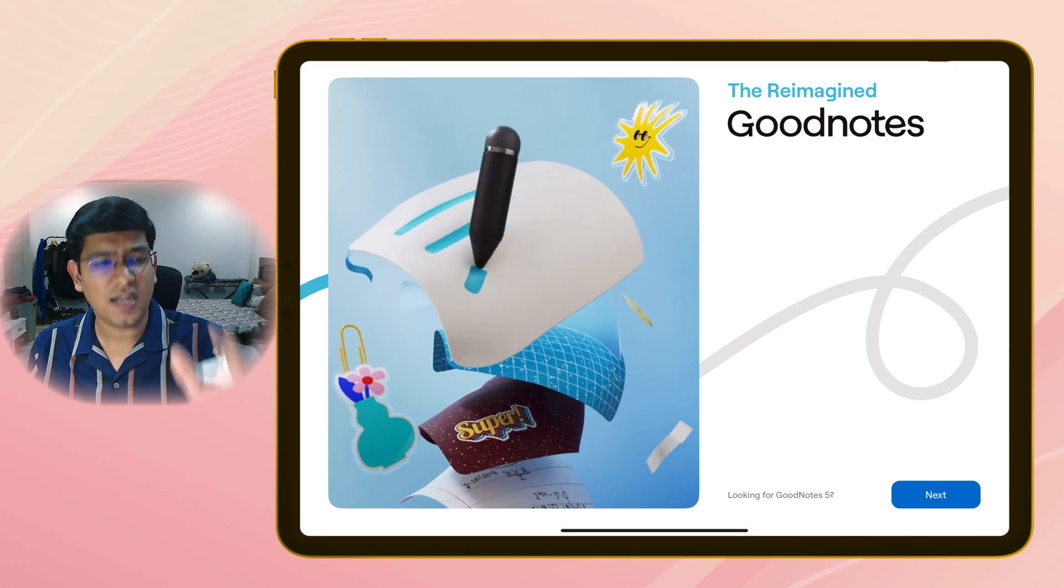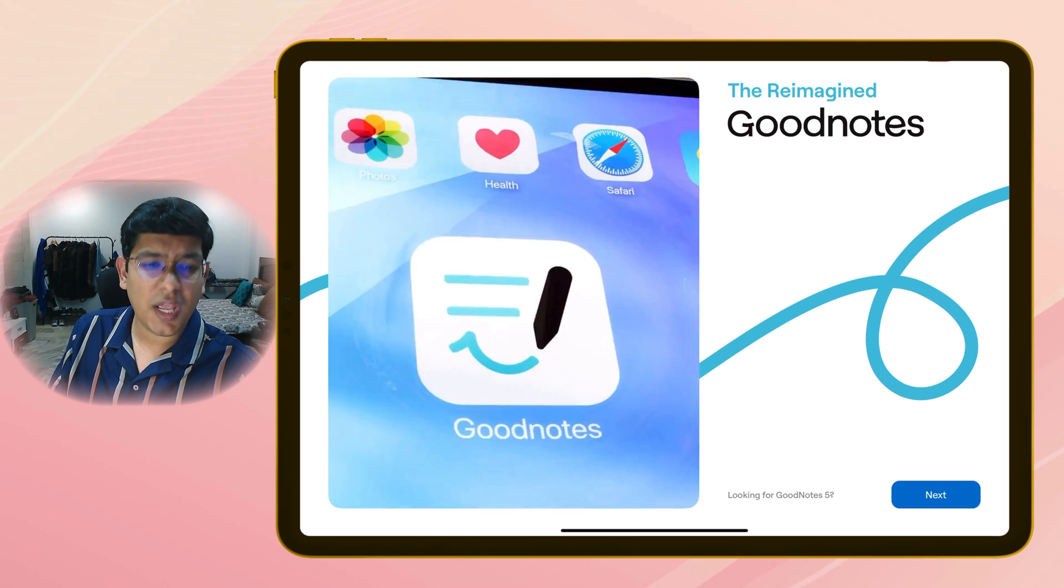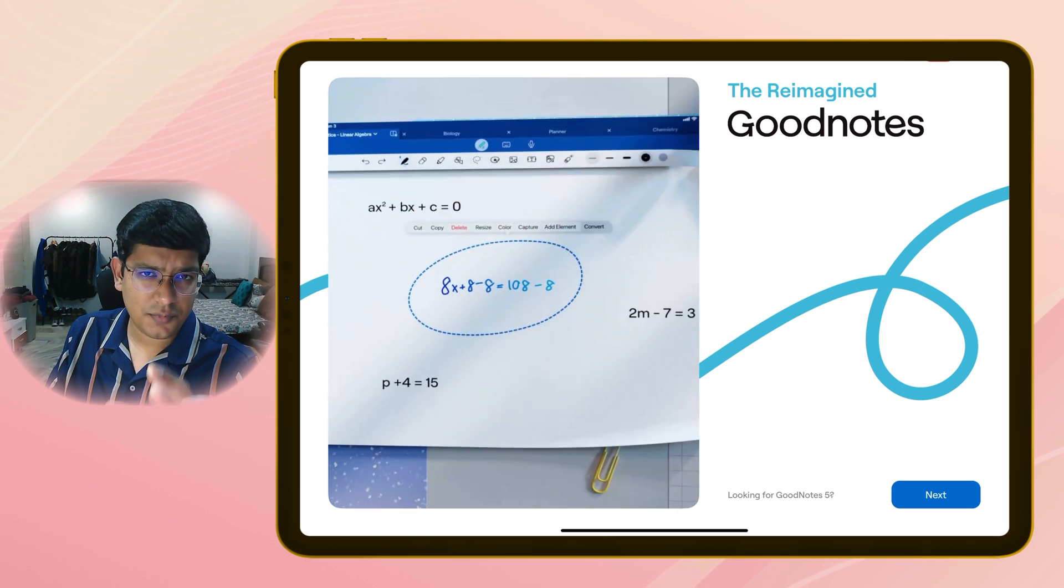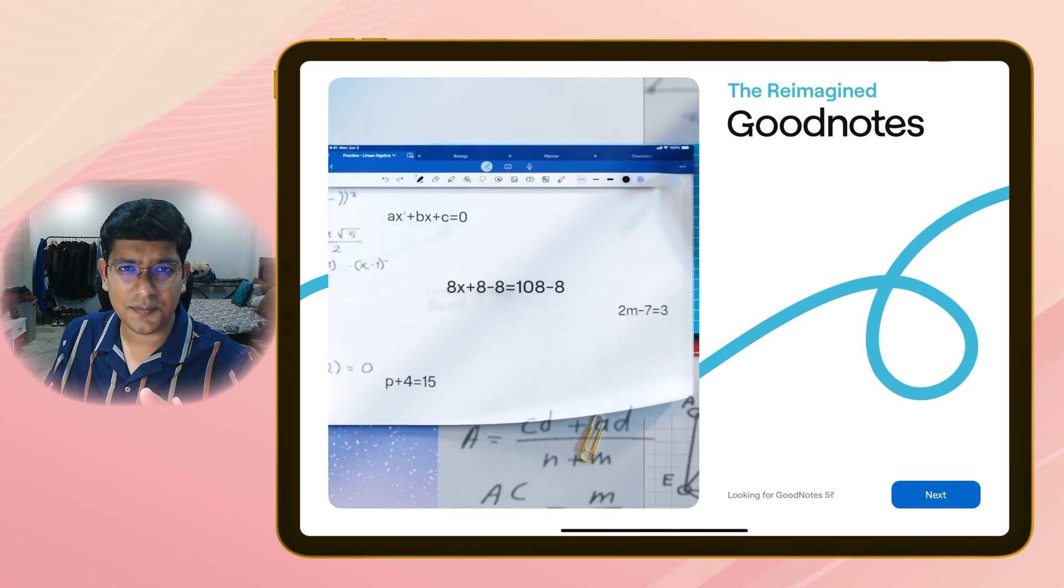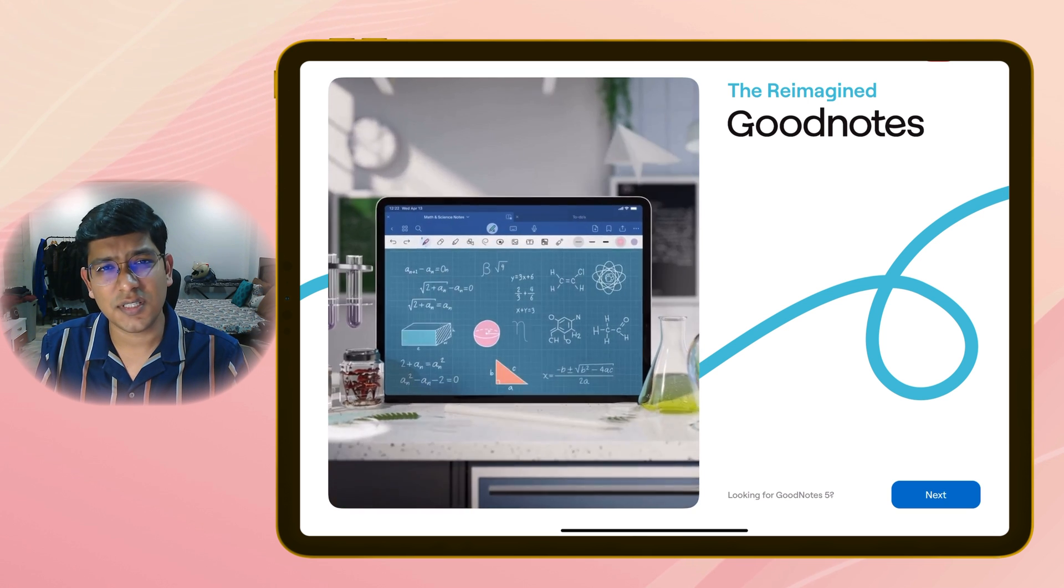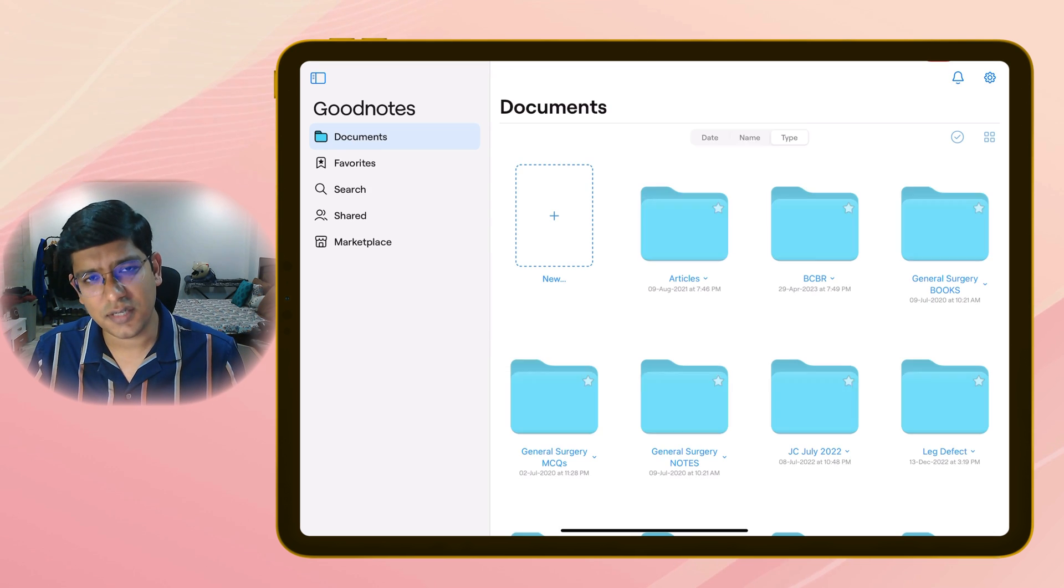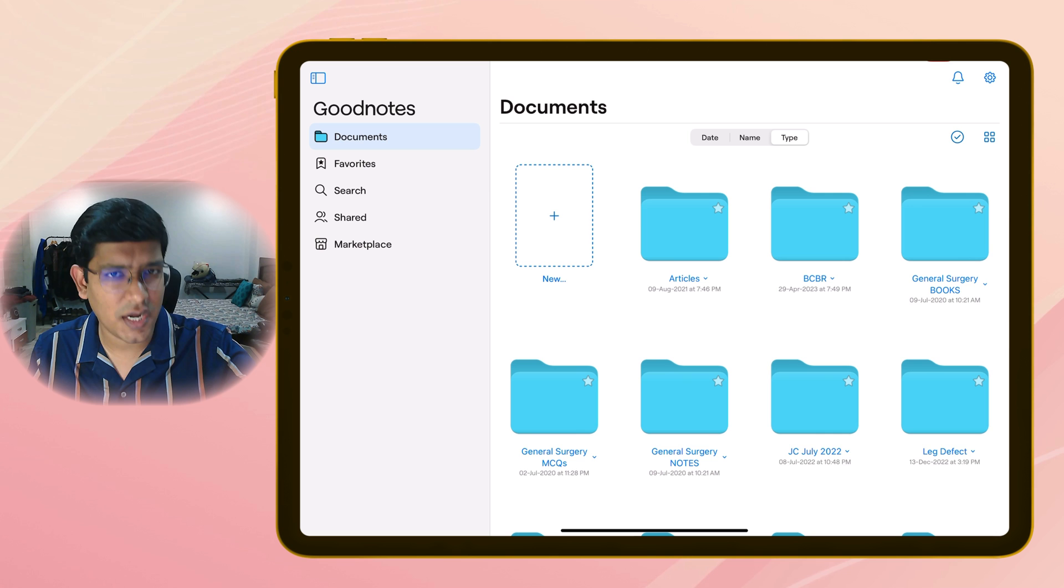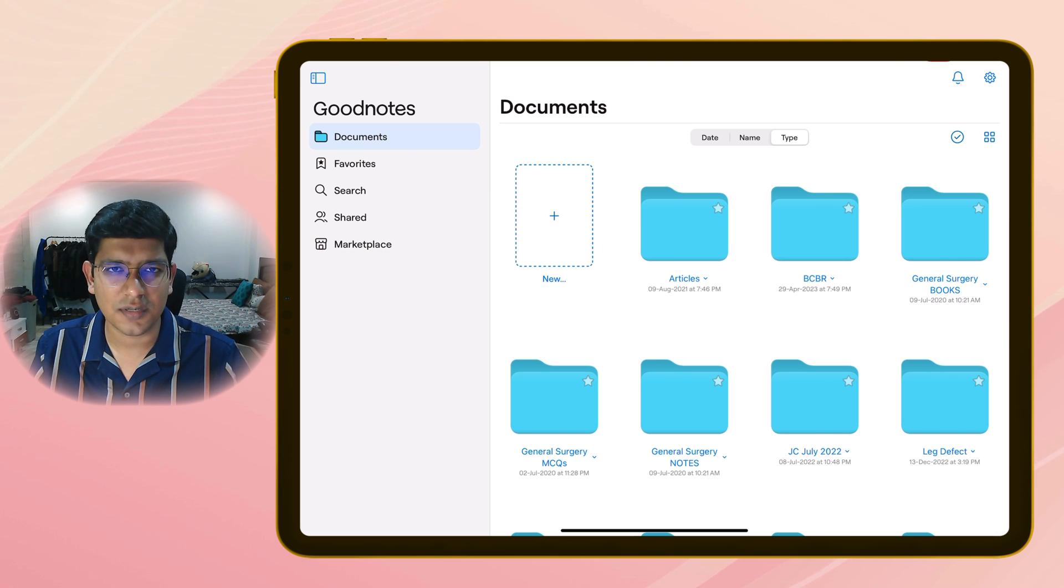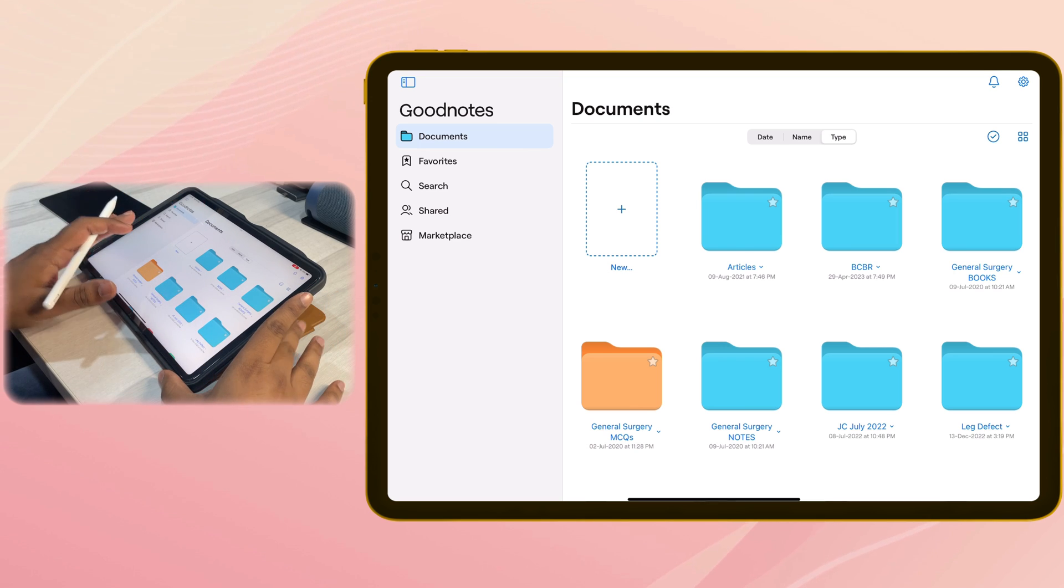will get GoodNotes 7 for free. That's something a lot of people, including me, will not be happy about. Loyalty to an app should be rewarded with free updates. GoodNotes, if you are watching this, please provide us with free updates. Notability is knocking right at your door with new updates. Think about it. Now let's first talk about the